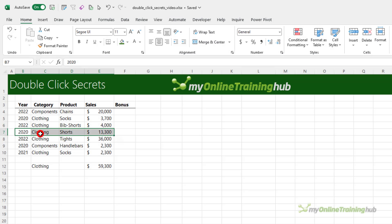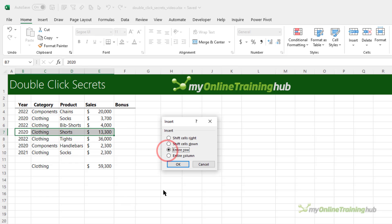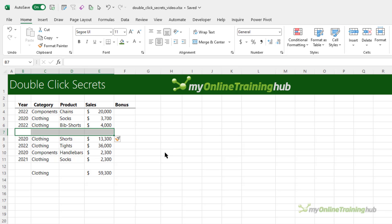When you're inside a dialog box, for example, let's say I want to add some cells. Control-plus brings up the insert dialog box, and I can choose to insert an entire row and then click OK. Or I can just double-click the selection, and I don't need to press OK as well. This works in most dialog boxes, so give it a go next time you're working in a dialog box.